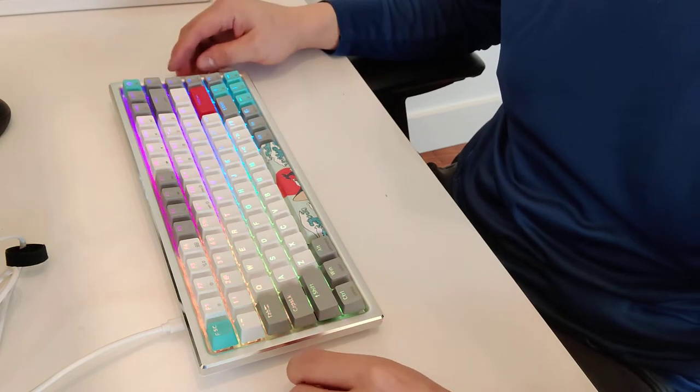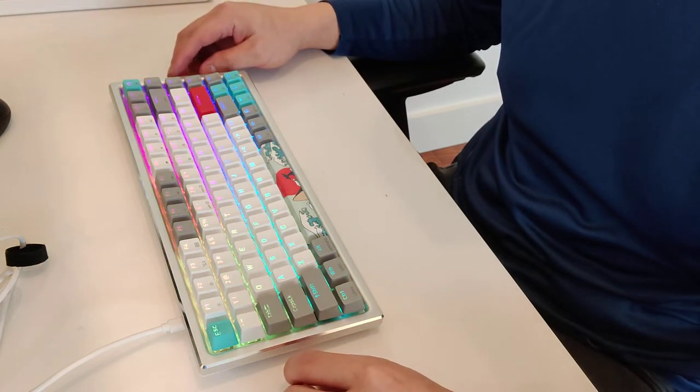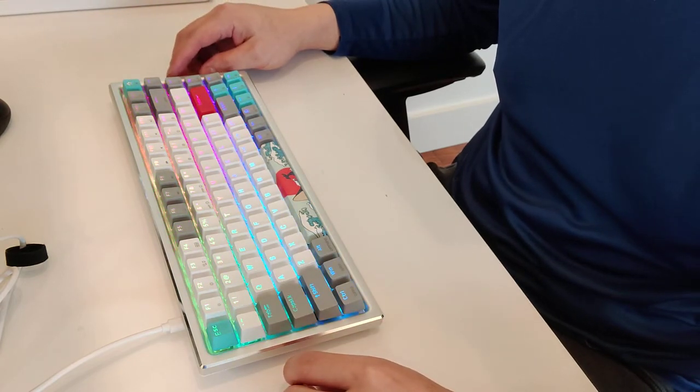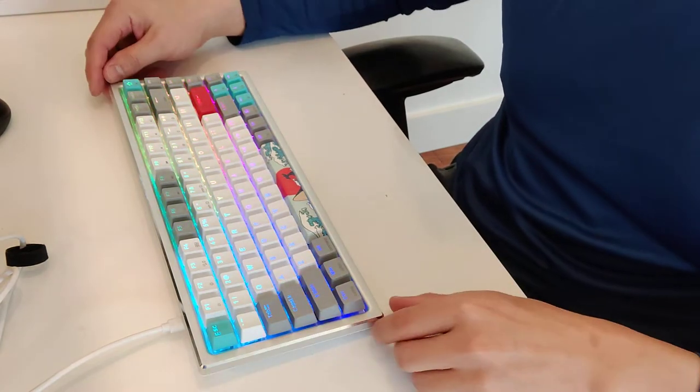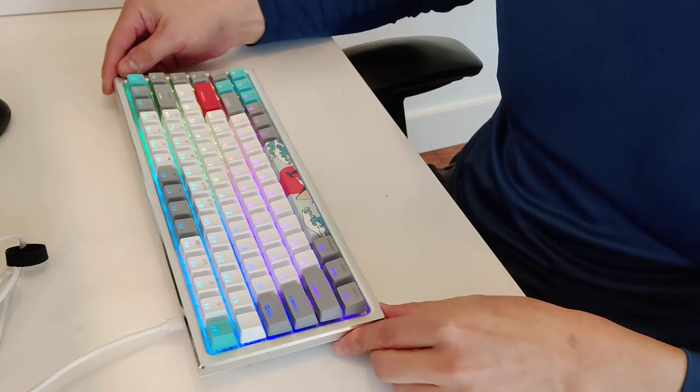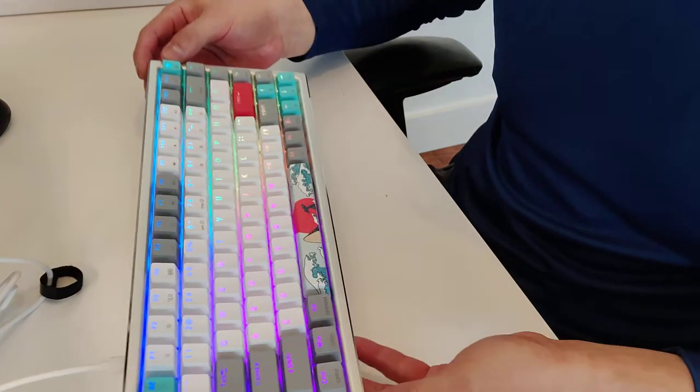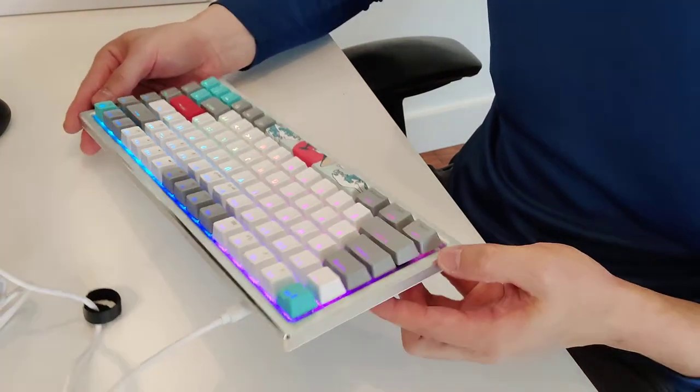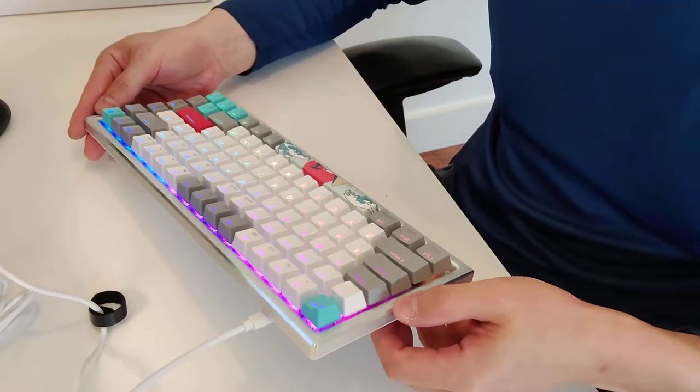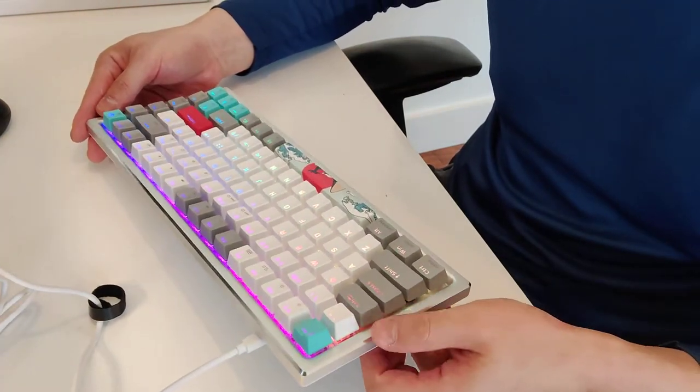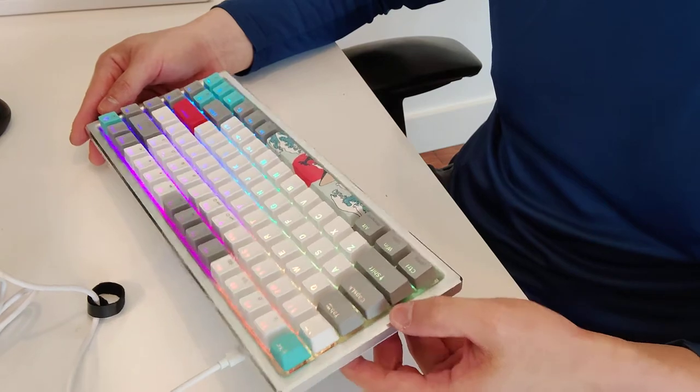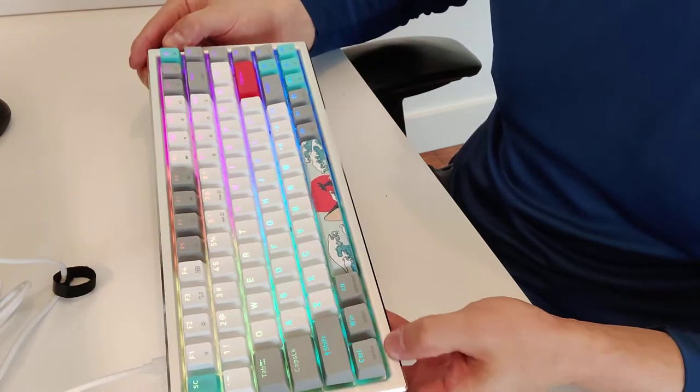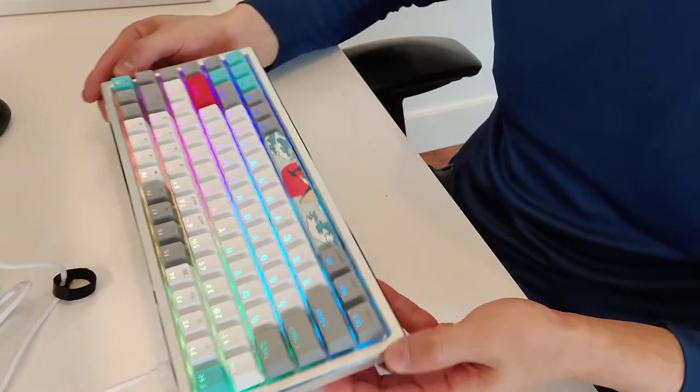We'll take a listen to this in a little bit, but let's take a look at the construction of the keyboard. As you can see, it's got this nice aluminum bezel. It feels really nice. This inner tray is all aluminum.